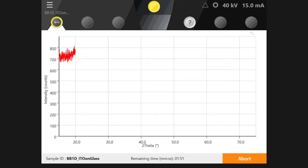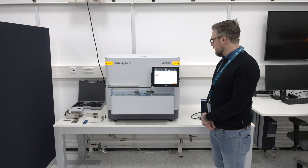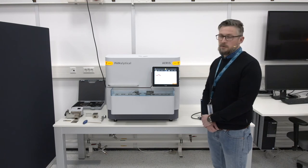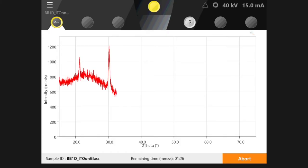The measurement is now running and the data is being generated. As you can already see in the beginning of the measurement, you get small peaks — those are the peaks of the thin film — but you also get a very high background, and that is actually the signal that comes from the glass substrate. The signal from the substrate is a result of the larger penetration depth that we have in this beam geometry into the sample itself.